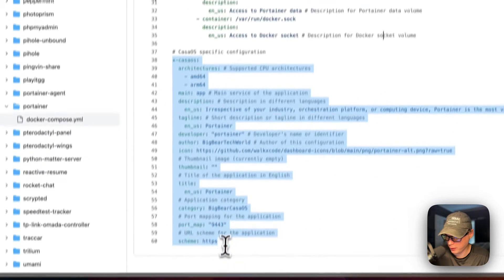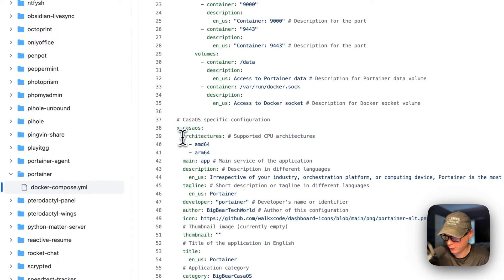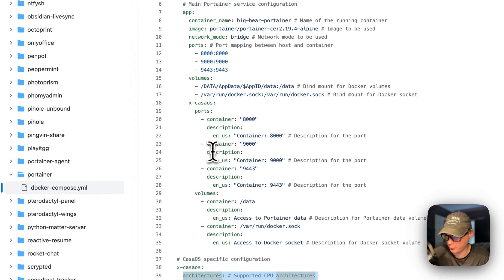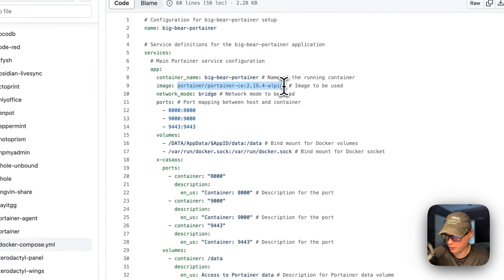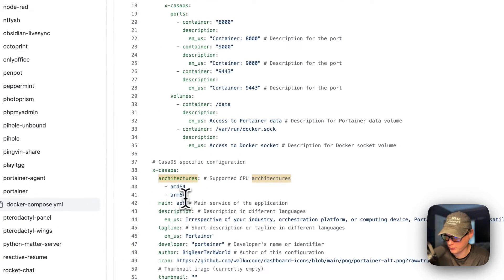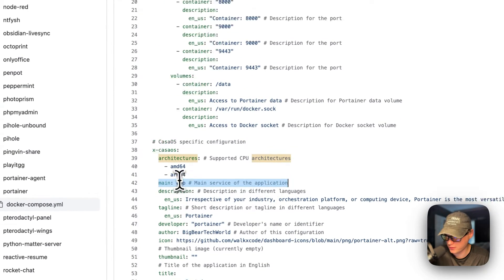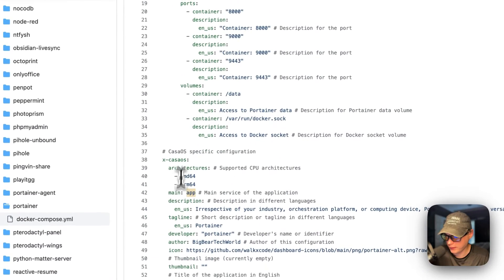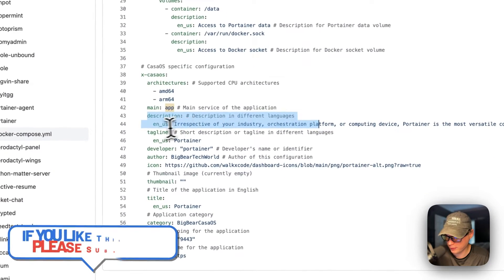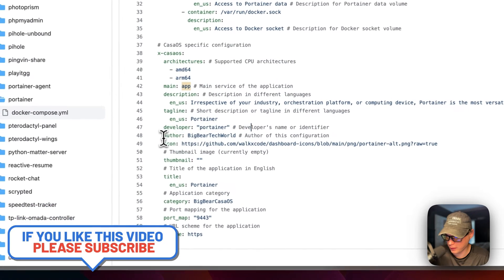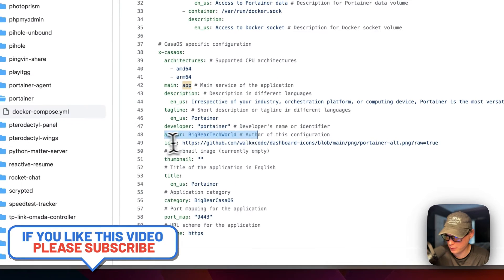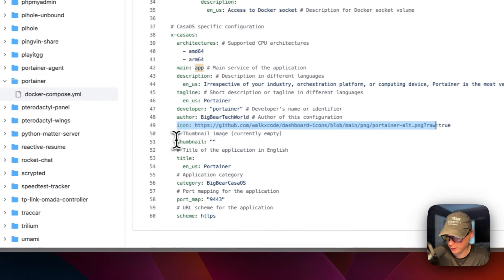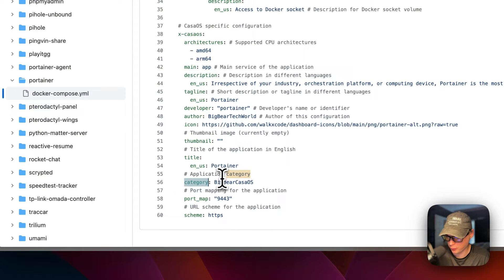Now the X-CasaOS information explains the ports and the volumes. The X-CasaOS information right here explains the app store. The architectures that the Docker image supports are AMD64 and ARM64. Then the main service is App right here. There's a description, the tagline, the developer which is Portainer, the author of the Docker Compose, the icon, the thumbnail, the title, and the category so people can easily find all the Big Bear CasaOS apps.